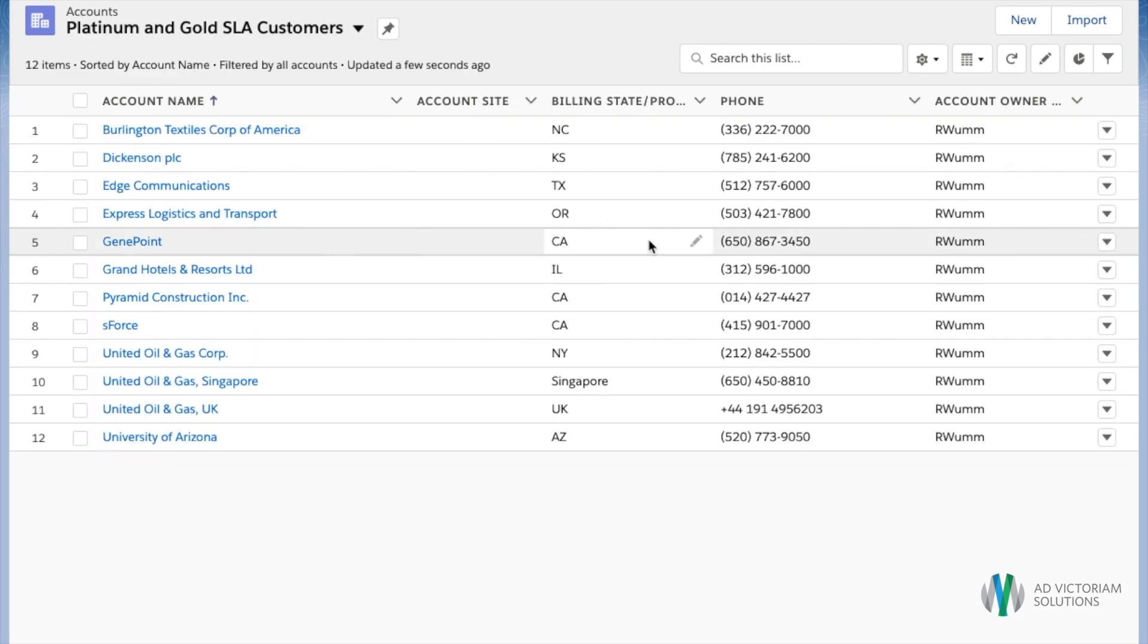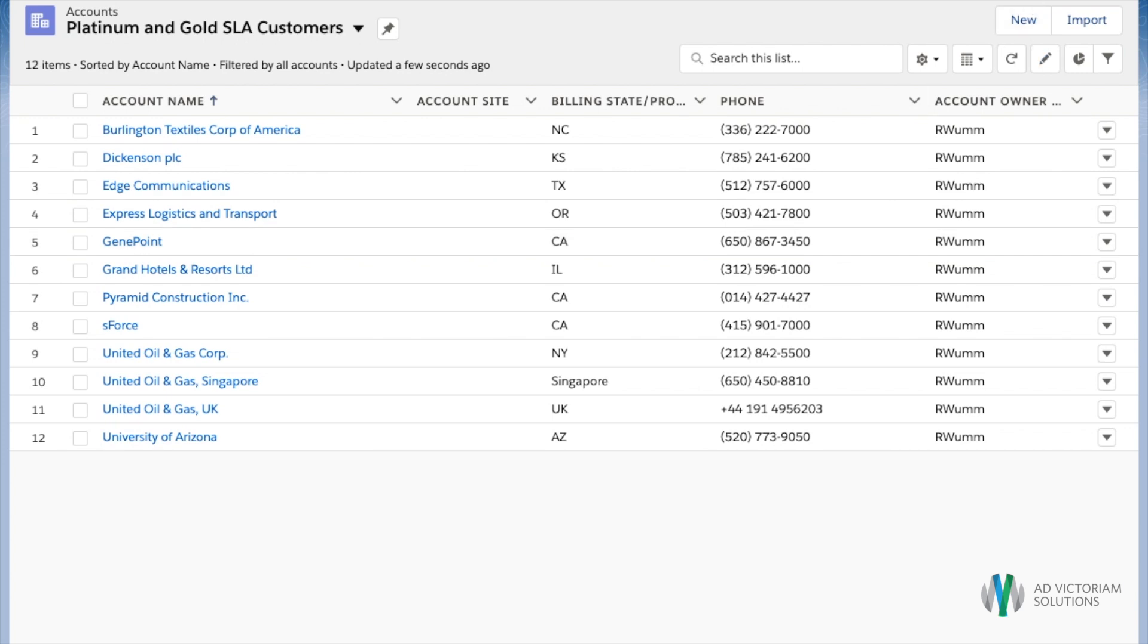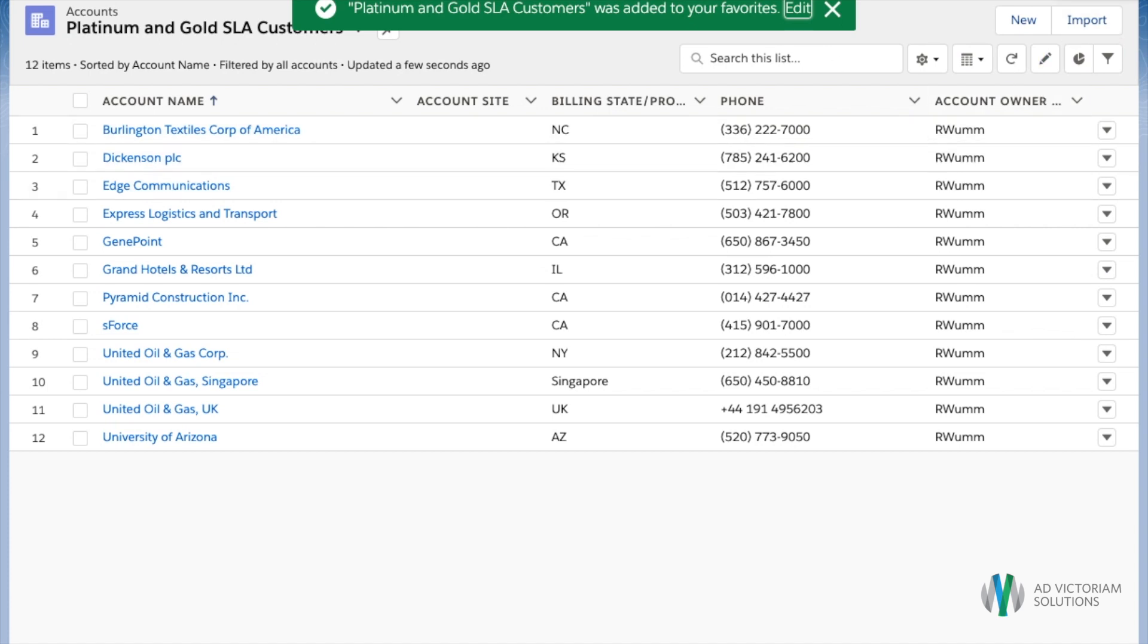Once we are on that list view we will click the star icon up on the top right hand corner. Once we have favorited our list view we can click the pencil icon next to more.